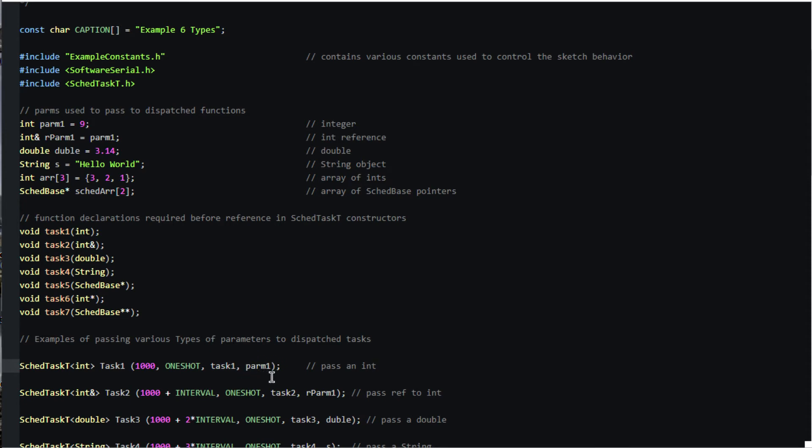In C++ terms, scd_task_t is a template such that it can be tailored to construct a scheduled task object that can receive a parameter of a particular type. This is an example of passing the integer variable parm1 to the task.